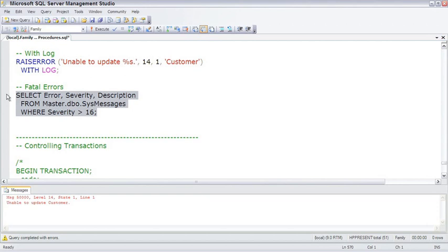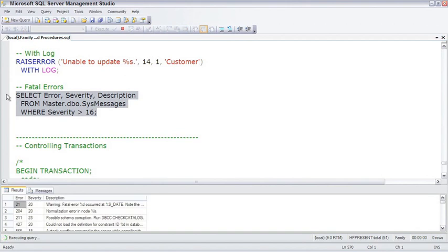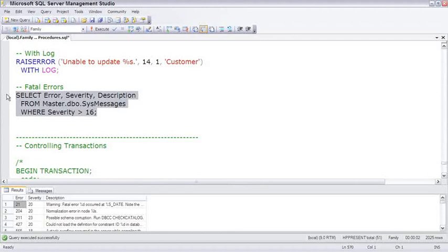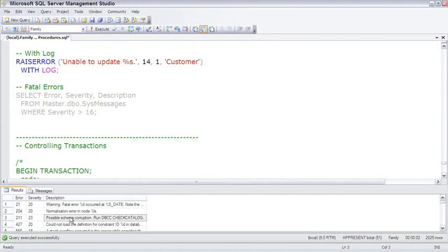Because there are some errors, and if we run this code to show the severity greater than 16, here's a listing of some of the errors that SQL Server will have. Now, most of them are pretty bad errors, like possible schema corruption. For most errors, such as you're expecting to update and there's nothing there, you can trap all of those. So, error handling has come a long way since the old days of SQL 2000 and SQL 7.